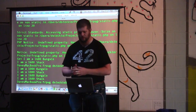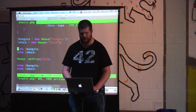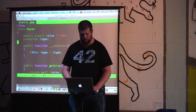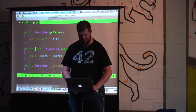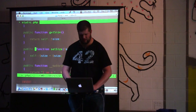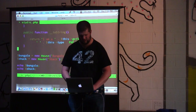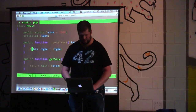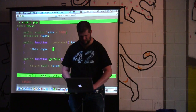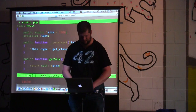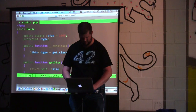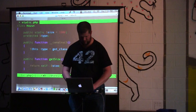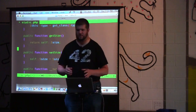There's one more concept we'll cover — the concept of late static binding. I'm going to make this no longer static. If I run this right now, everything is going to say it's a house.